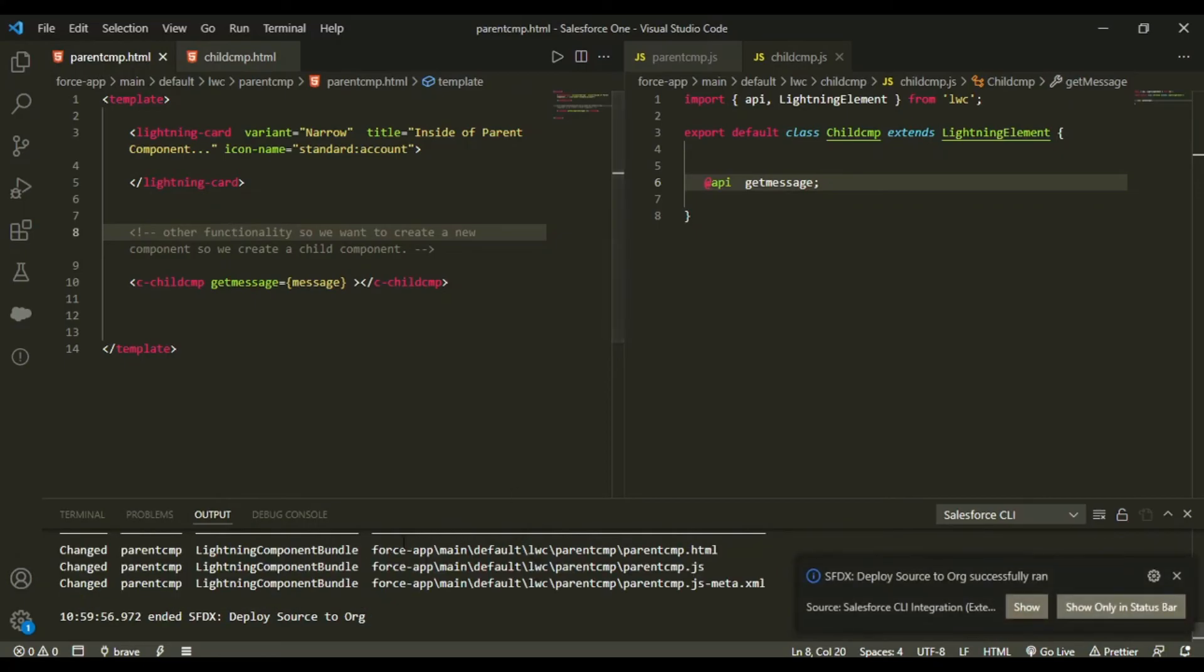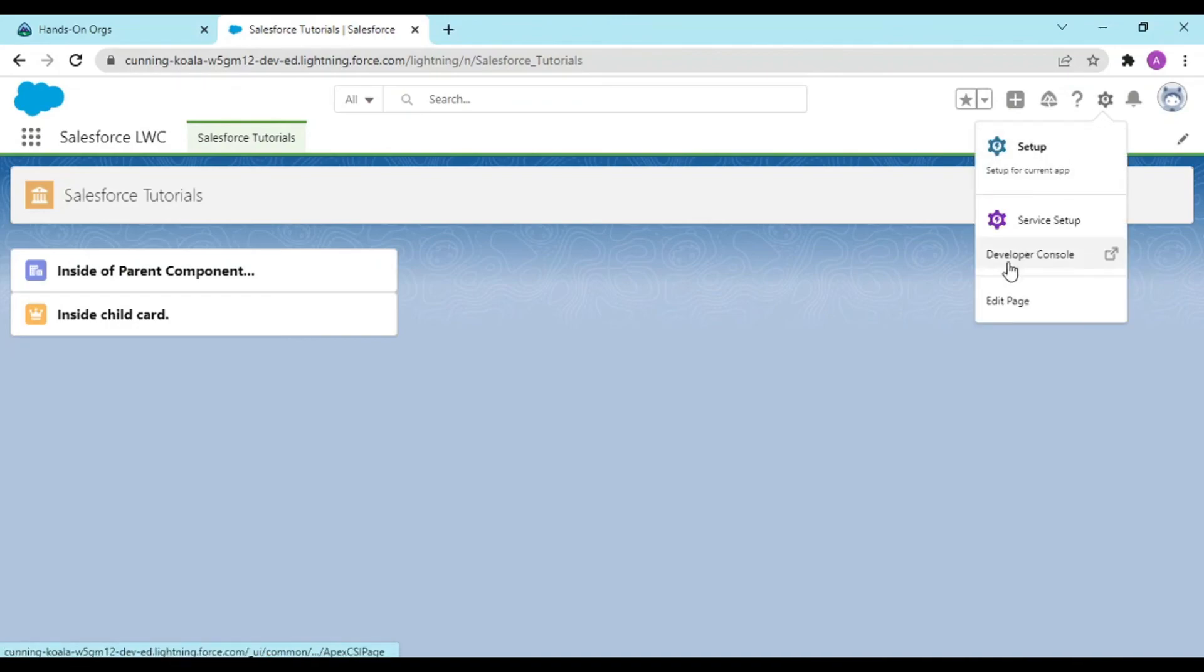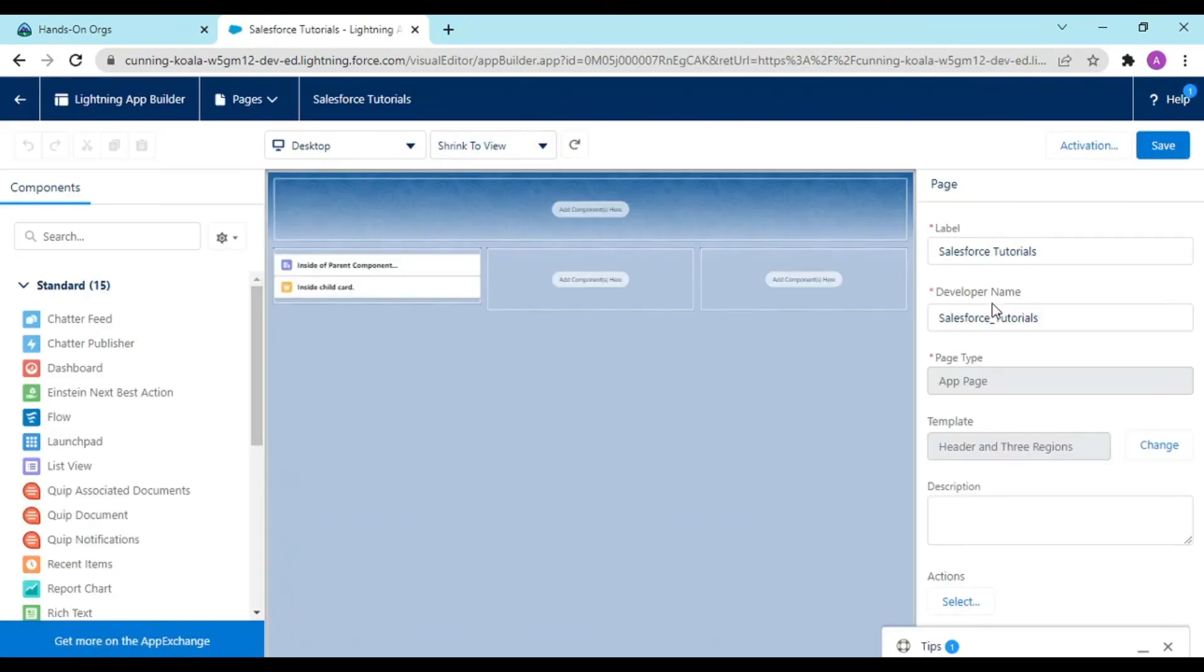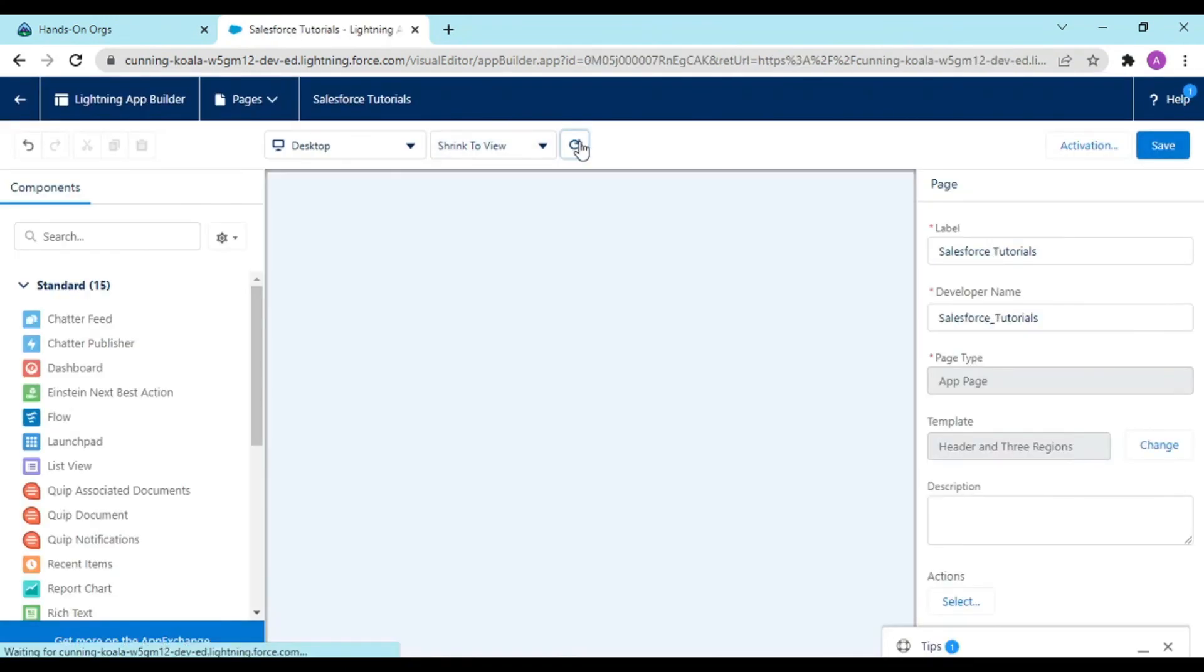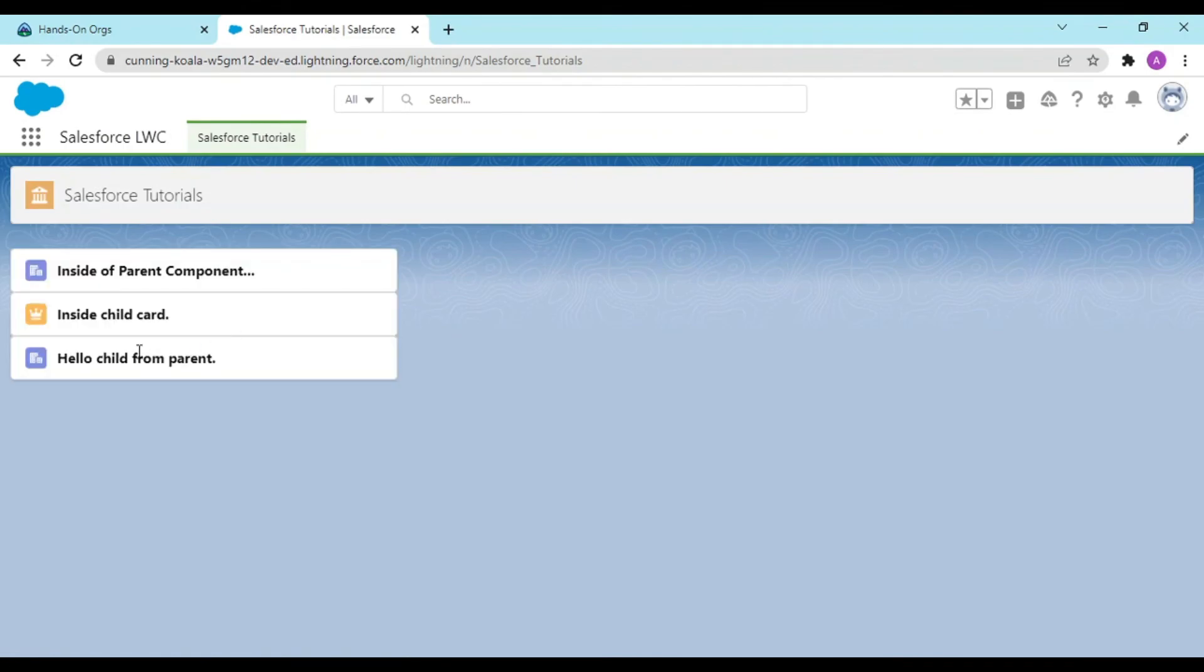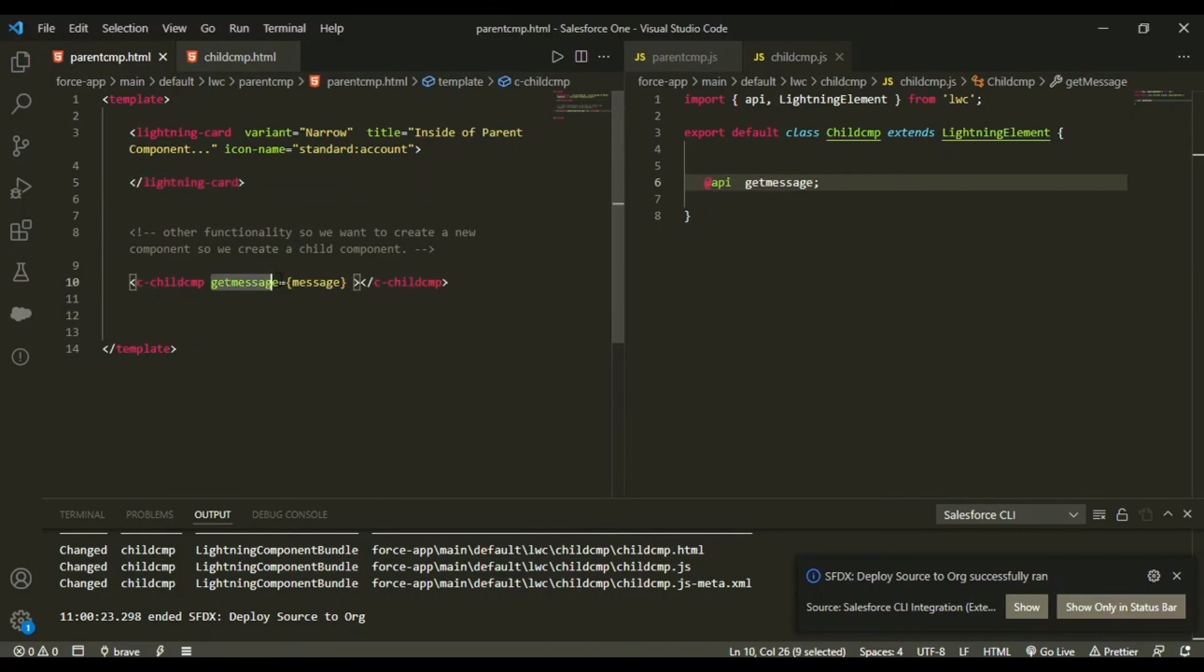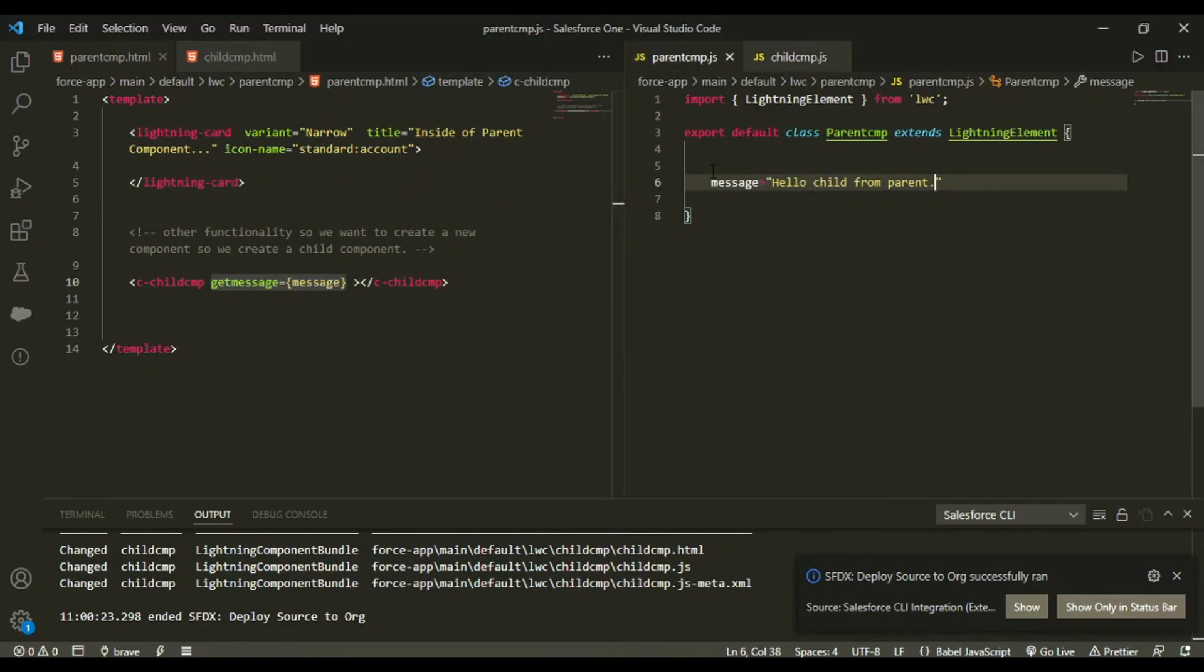So our source has been deployed to org. Now going back, refreshing the page. See, 'hello child from parent'. So from where this came? This get message came from your parent component, that is message.